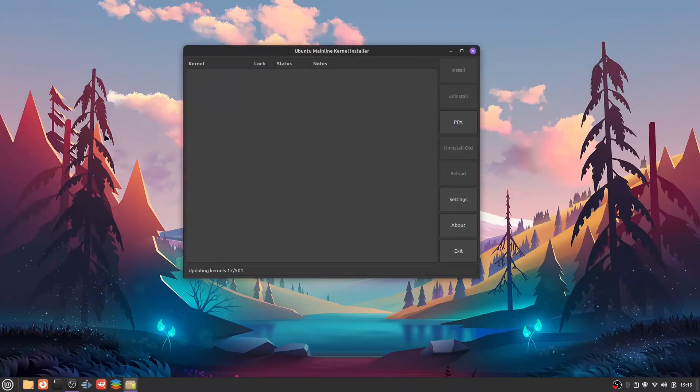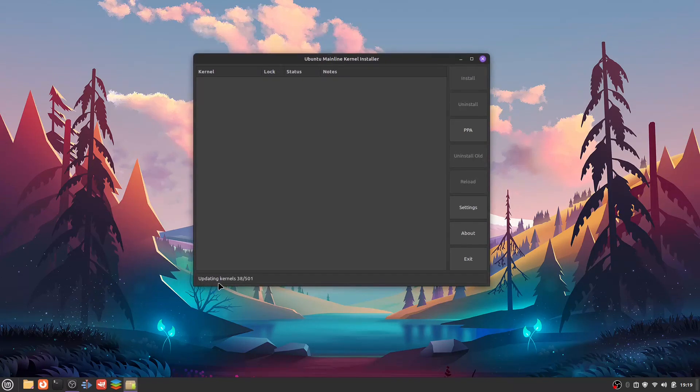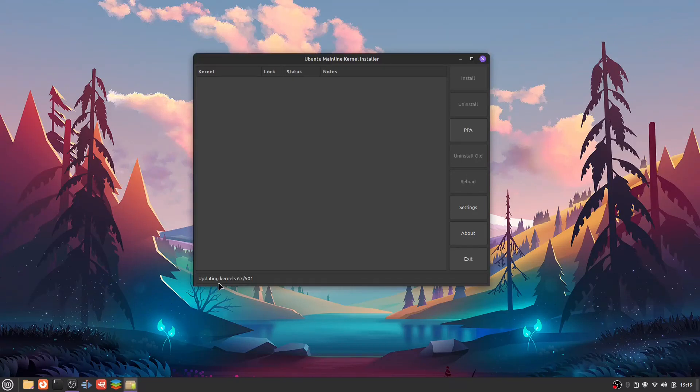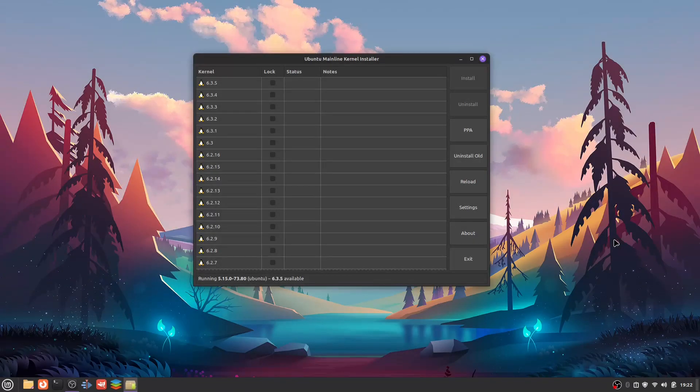Right now it's refreshing. Down here it says updating kernels, 42 of 501. It's going to give us a list of 501 kernels. That's going to take a while, but I won't drag you guys through that.